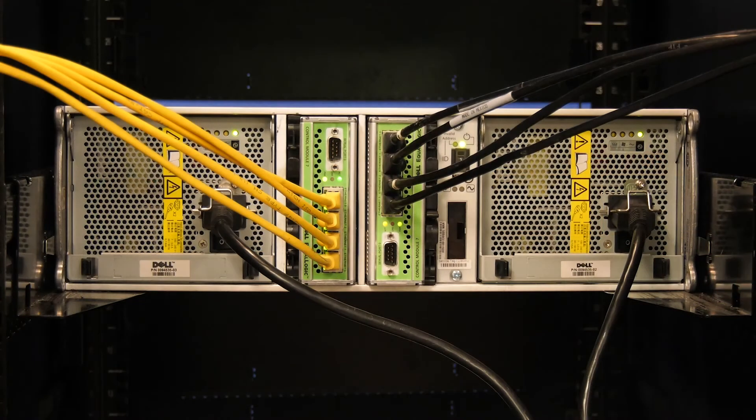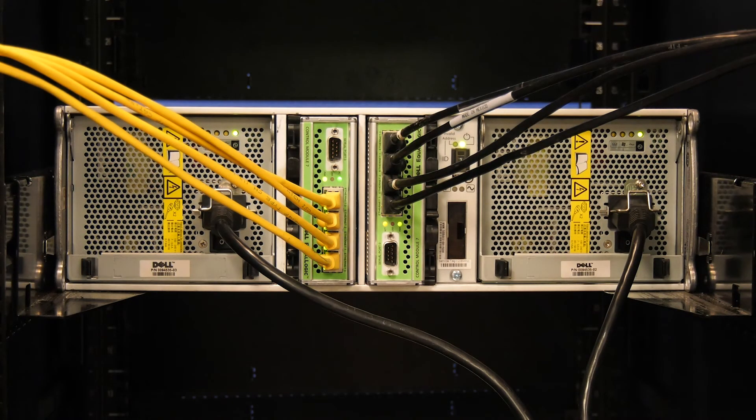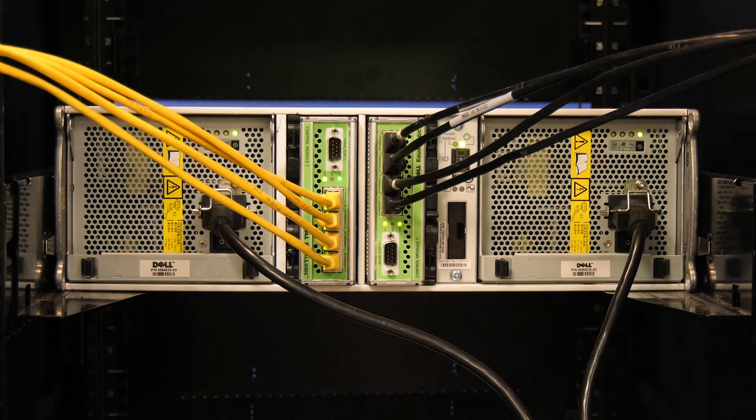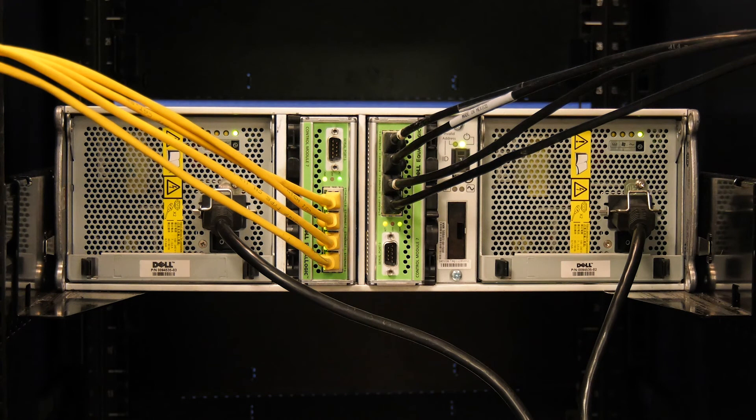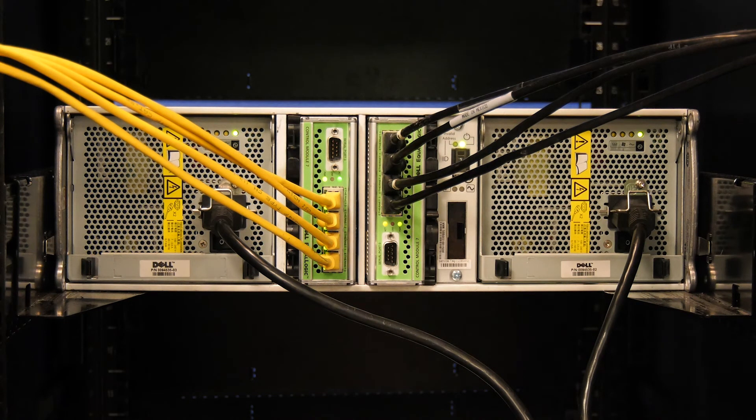At the rear of the system, we are going to need to identify the active control module in your Dell EqualLogic array. In most cases, you will have to connect the serial cable to the active control module. You can identify the active controller by using the LED panel on each of the controllers.